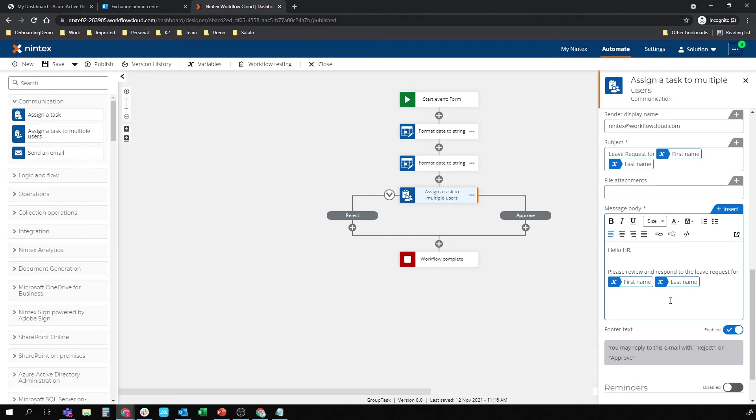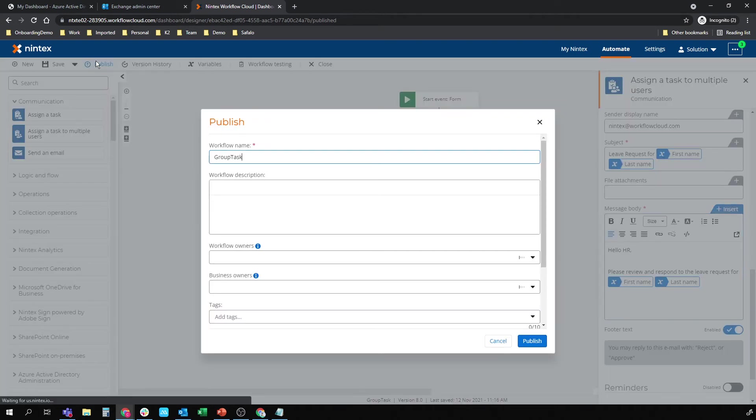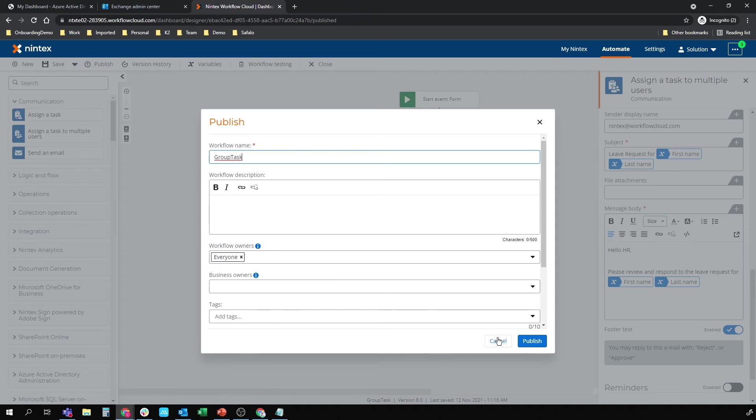And I think I also did a calculation on there for days. But that's fine. That's all we need just to prove the point. We'll publish. Group task publish.